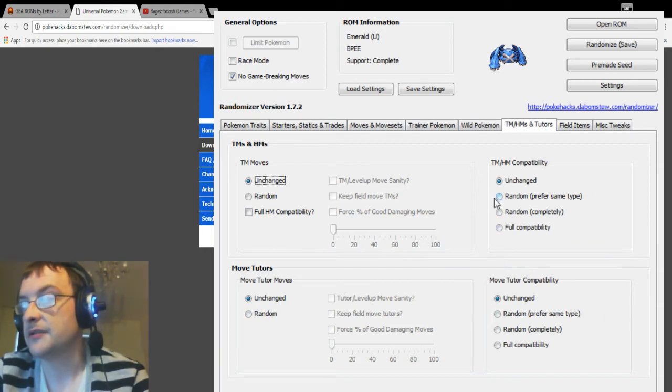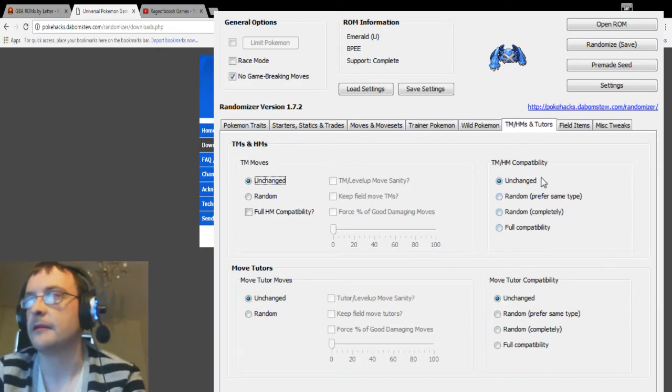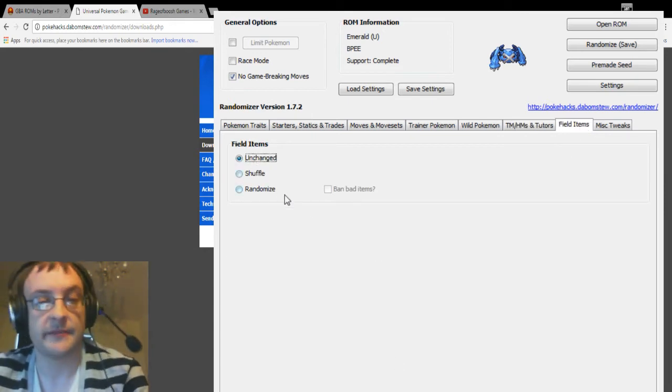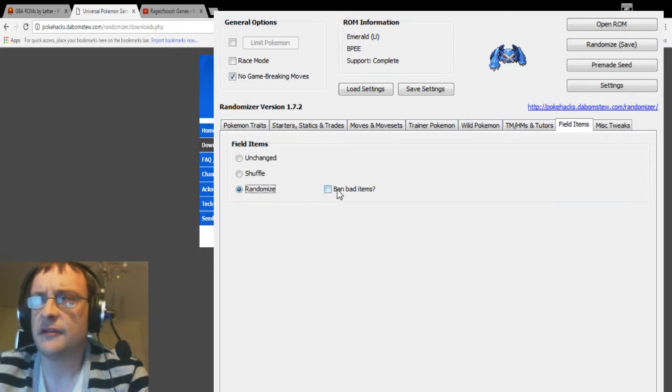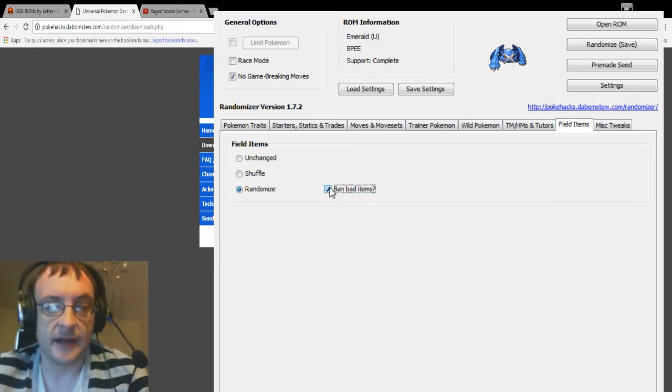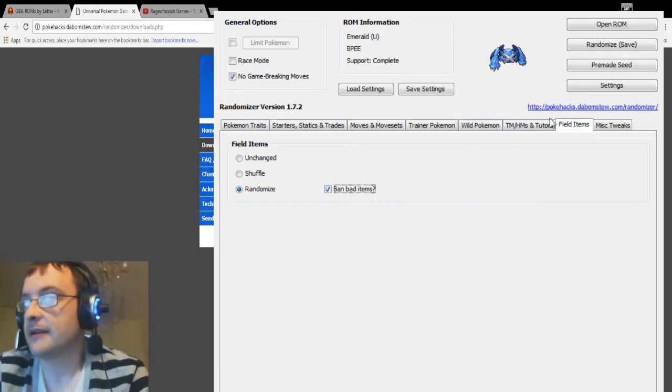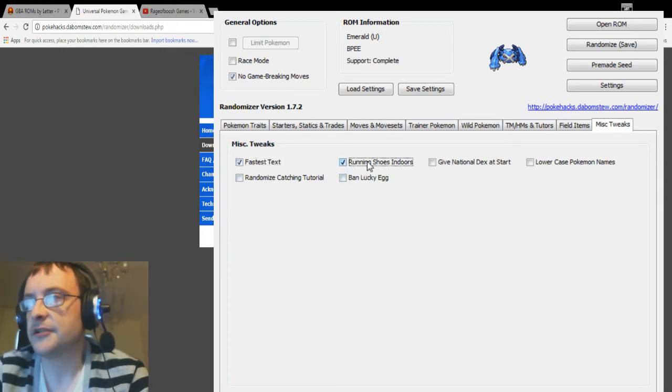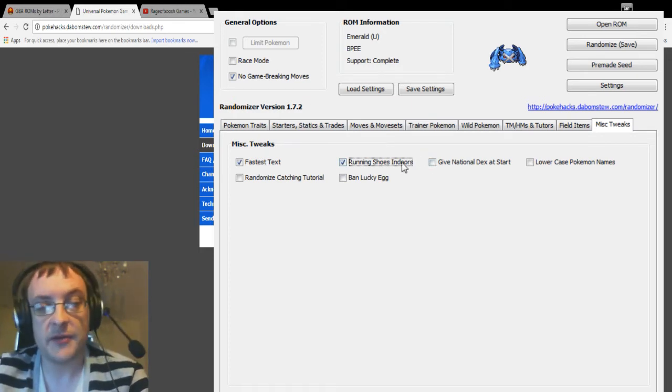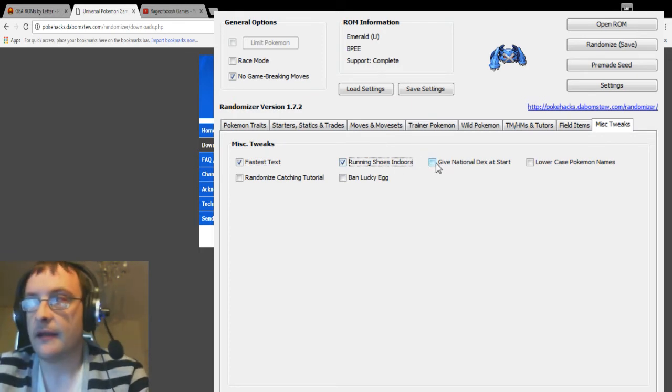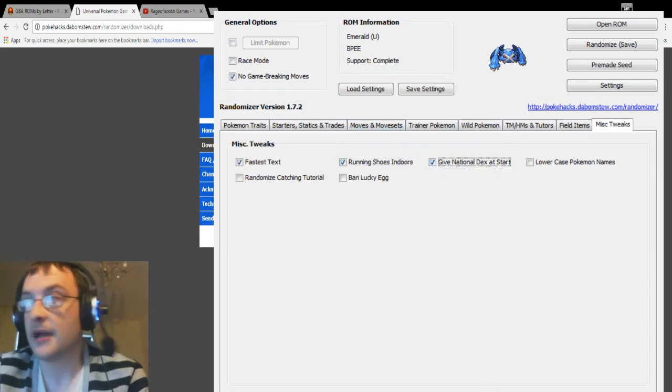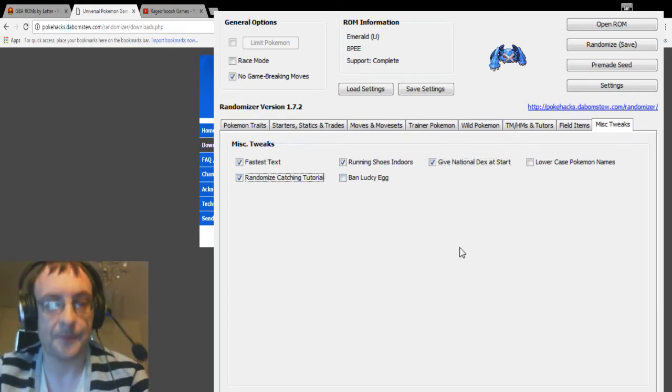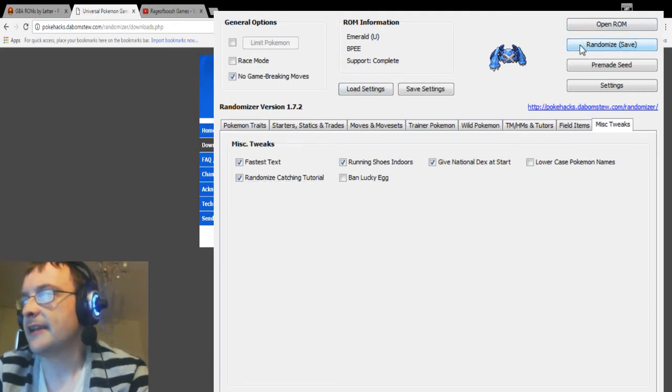Now field items, this is something I do. I tend to randomize the field items so that we can find like anything anywhere, but I do turn off bad items because some things like mail is just absolutely useless to have, so I don't see the point. Then you can also, you know, fastest text, when running shoes indoors. Now this does change for each game. Just remember if you are randomizing a Gen 3 game like Emerald or Fire Red, give National Dex at start is important, otherwise you won't be able to evolve Pokemon outside of the current Pokedex. But yeah, you can do all sorts of things like this. You can randomize the catching tutorial.